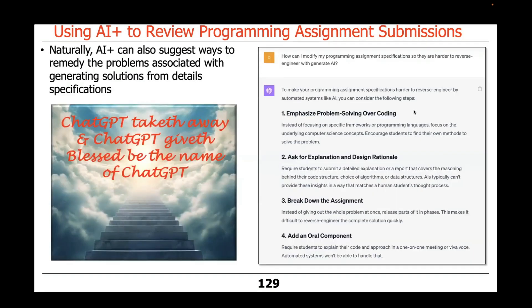The good news is you could ask ChatGPT to help take your spec and generalize it so it's harder to reverse engineer. To quote Job from the Old Testament: ChatGPT taketh away — taking away the ability to give detailed specs — but it also giveth, helping us re-engineer our specifications so they're harder to reverse engineer. So blessed be the name of ChatGPT.